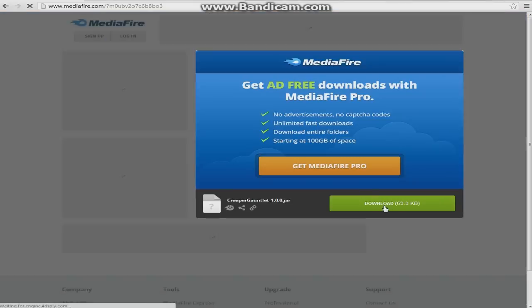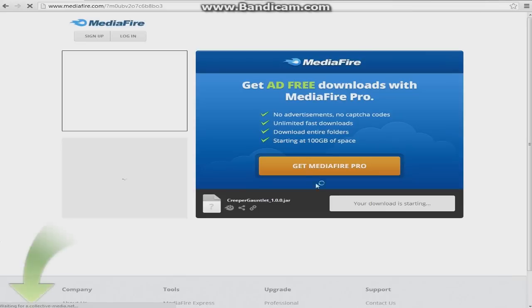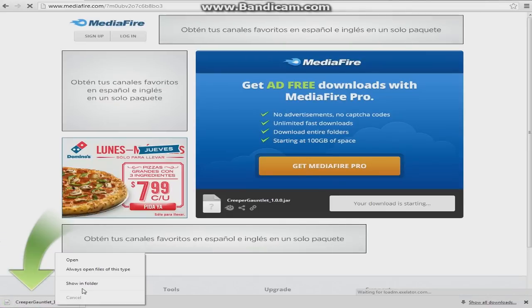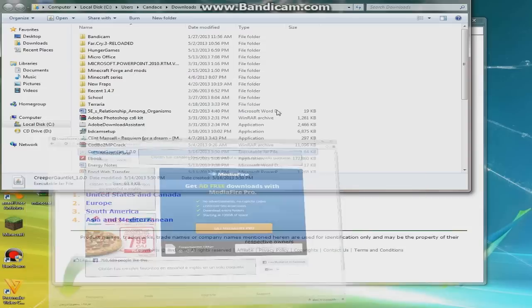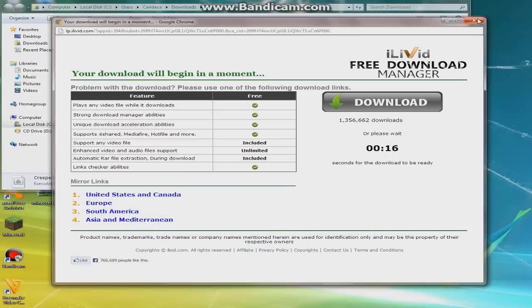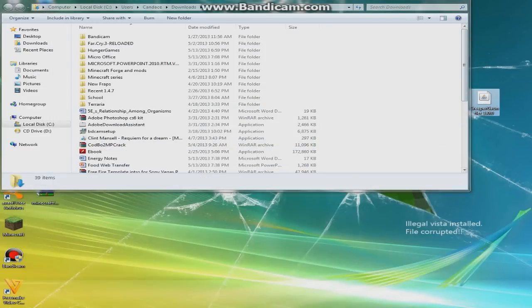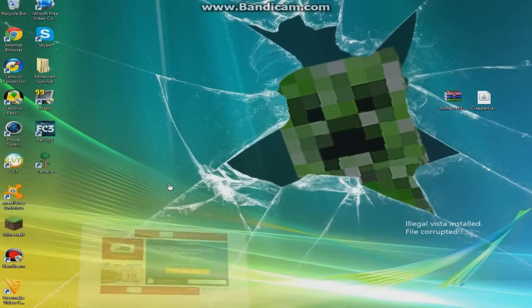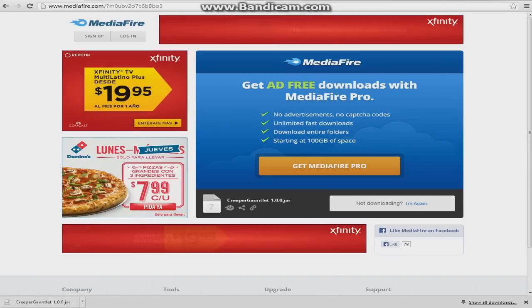You're going to want to go over to this page, and it's the Creeper Gauntlet right here. You're just going to see the download version 1.0. It's going to be right here, download, keep, and then here it is. Now you want to put the Creeper Gauntlet right there on your desktop. I already have the Forge because it took a little bit longer to install.